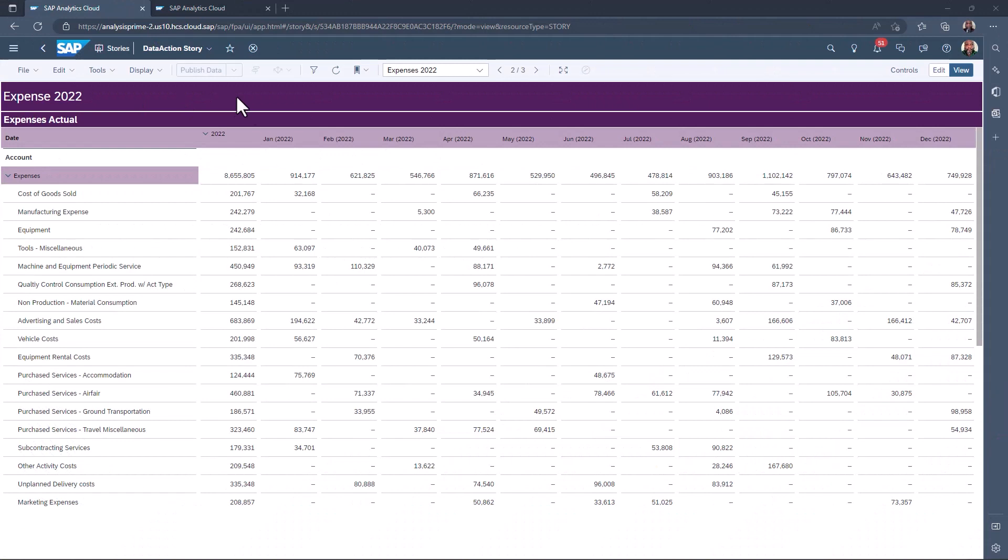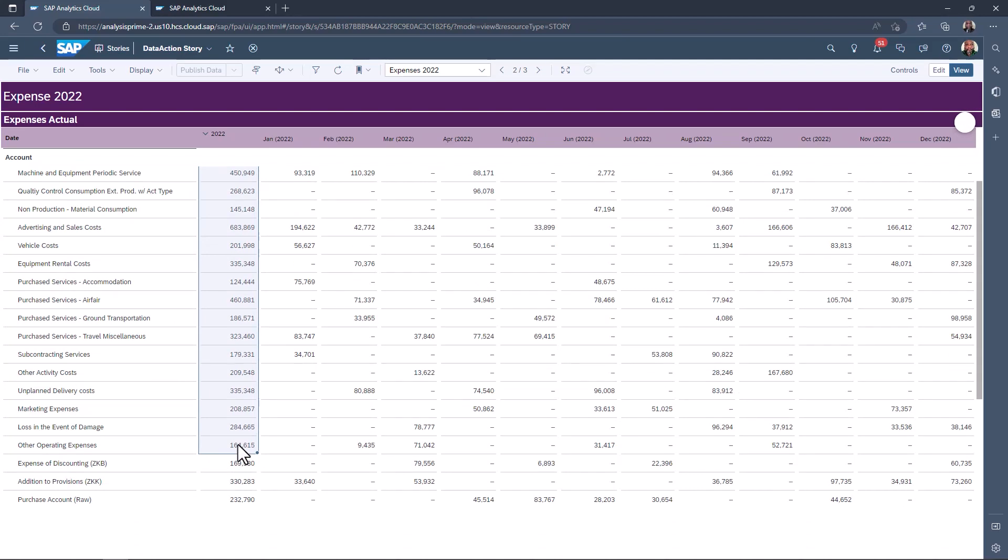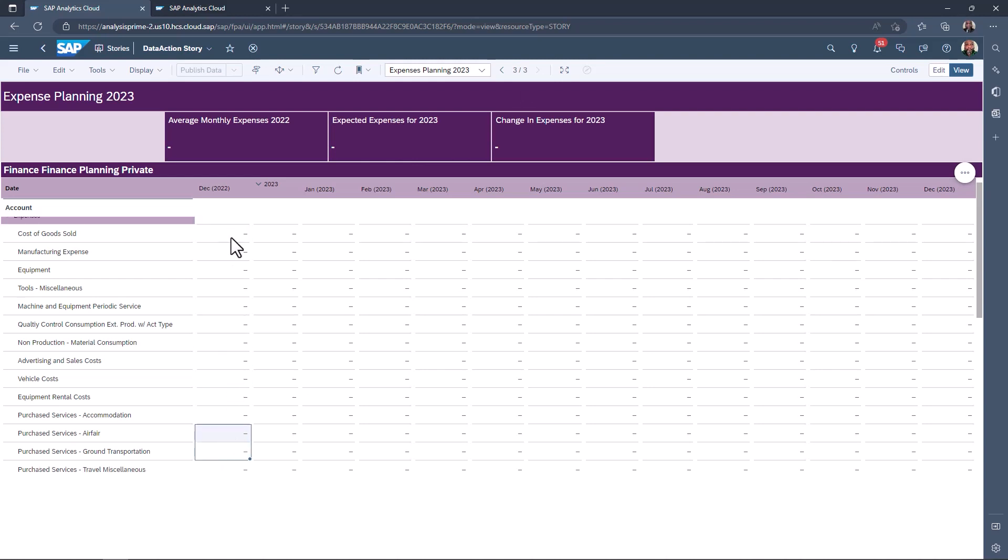Here we have a table showing the expenses made during 2022 broken down by month and expense type. Our planning team wants to copy the total expenses for 2022 and allocate the monthly average to the planning version of the table as the previous year's expenses.